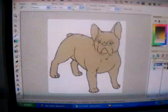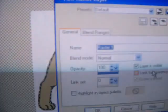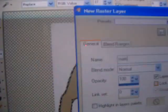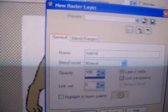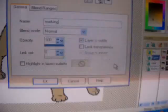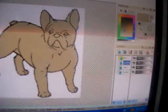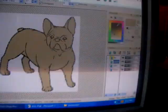So you have your color layer selected, create a new layer. This will be for any markings other than the base color.